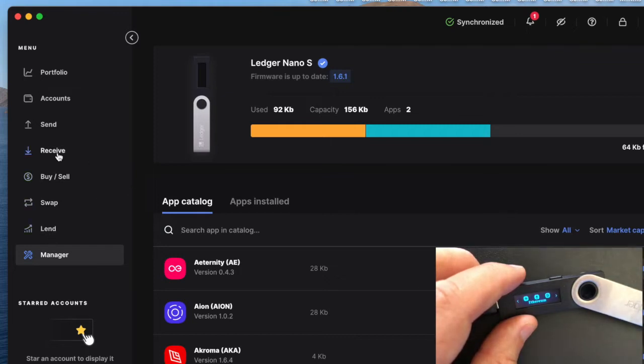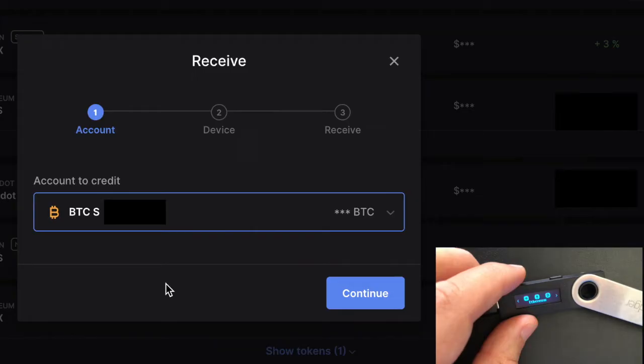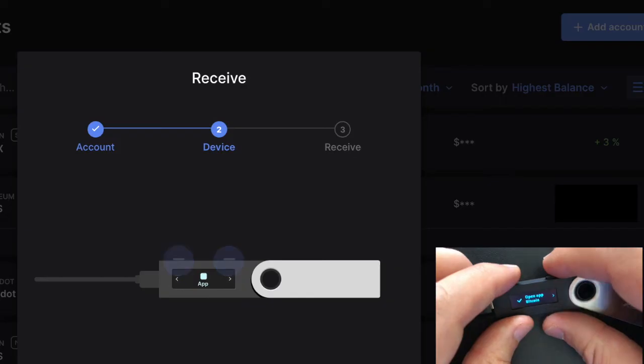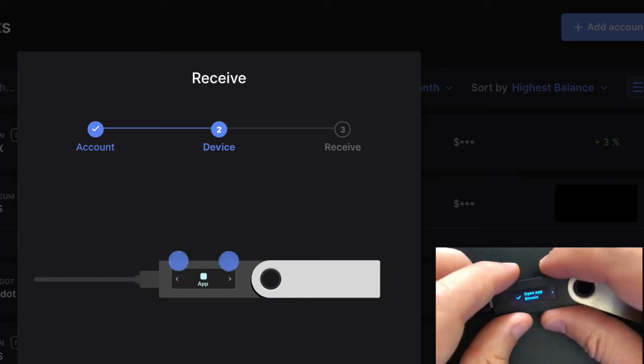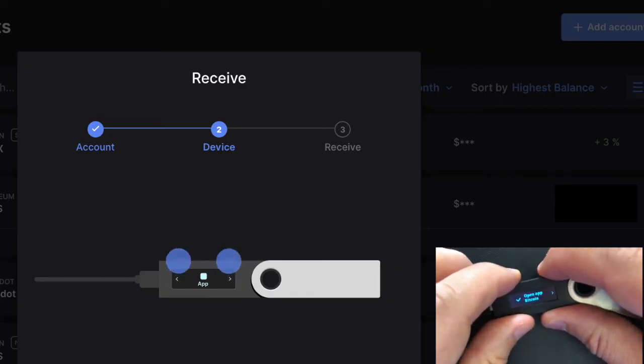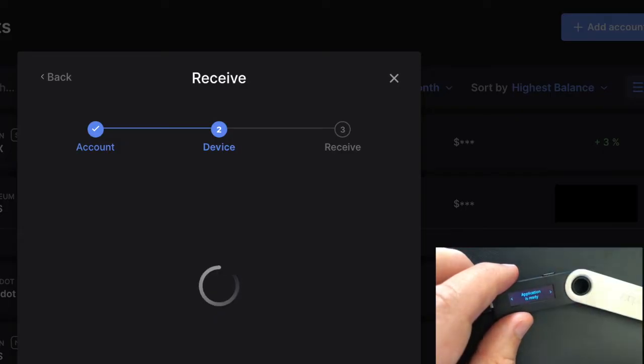So then go ahead and click Receive. It's then going to ask me which BTC account I want to use to receive the crypto to. In this case I'm going to select the BTC that I set up for this Nano S. Click continue. And then I'm going to select open app for Bitcoin on the Nano S. It says application is ready.